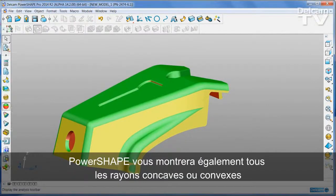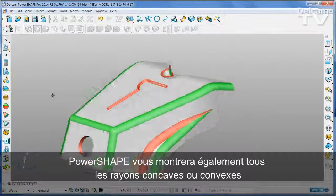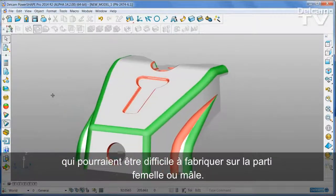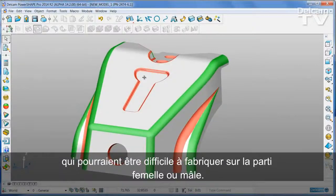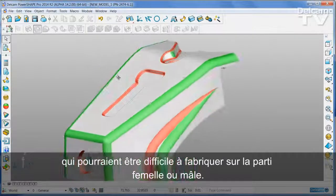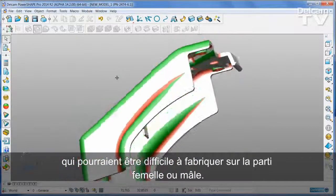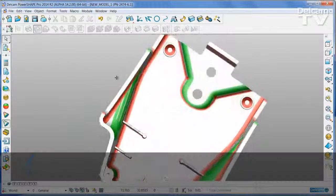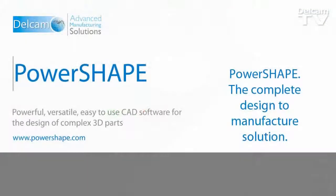PowerShape will also show you any small radii, either concave or convex, that could be difficult to manufacture on either the core or the cavity of the part.